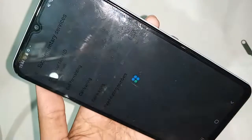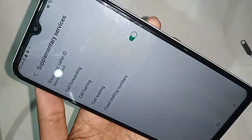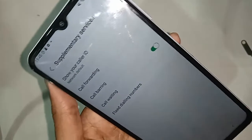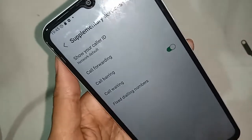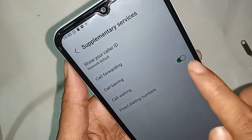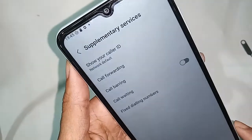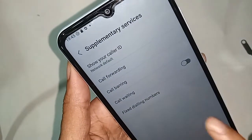If you want to enable call waiting, just turn this option on to enable your phone's call waiting service. If you want to disable call waiting, just turn it off to disable the service.